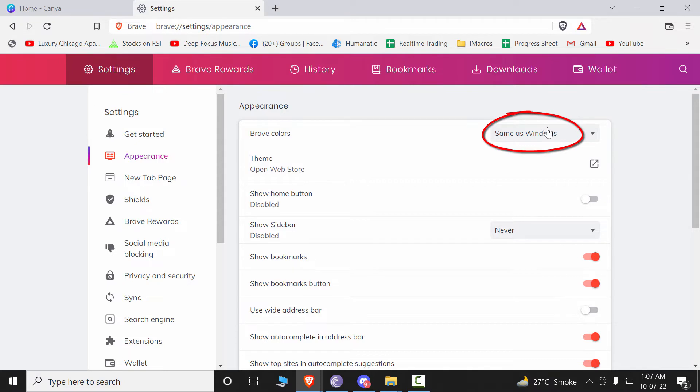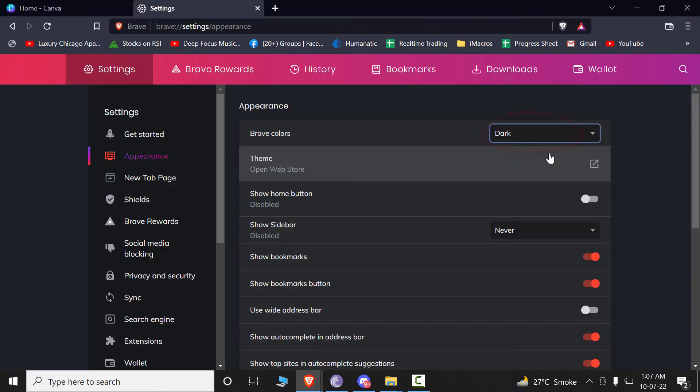Brave Colors. Now it is set to Same as Windows, but you can simply go to Dark Mode from here.